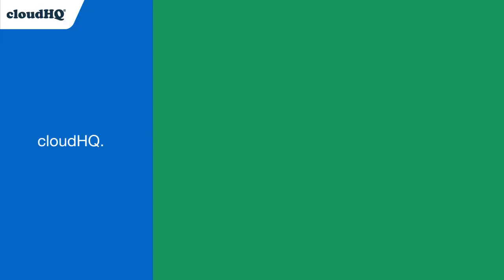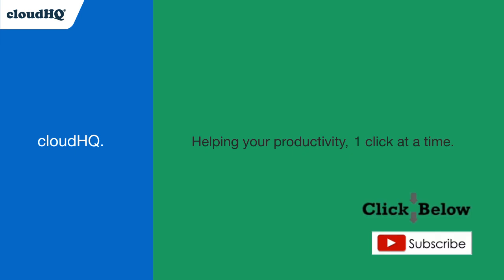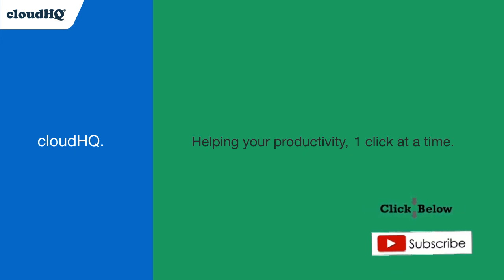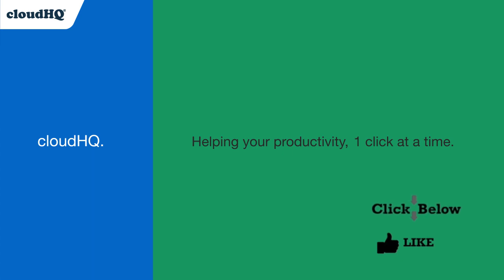CloudHQ, helping your productivity one click at a time. Don't forget to hit the like and subscribe button if you want to know about all the latest apps that make you more productive at work.